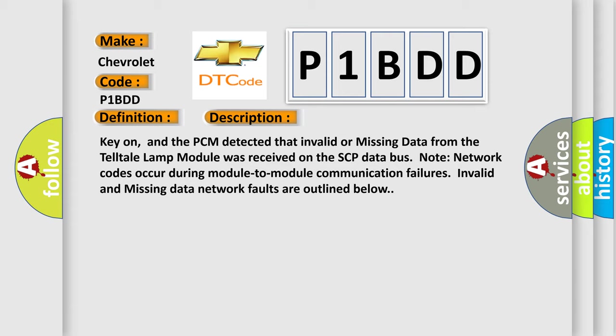Note network codes occur during module-to-module communication failures. Invalid and missing data network faults are outlined below.